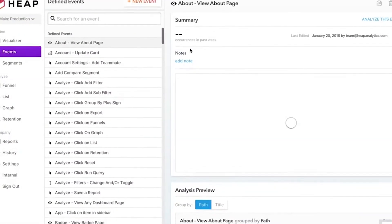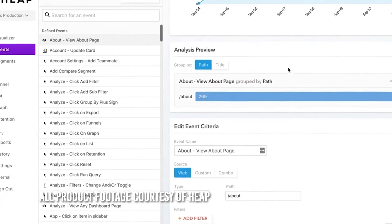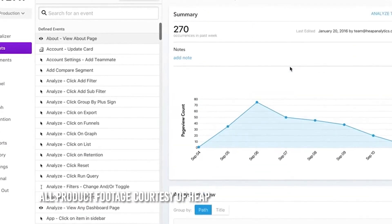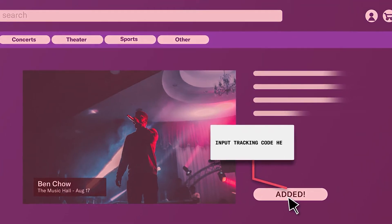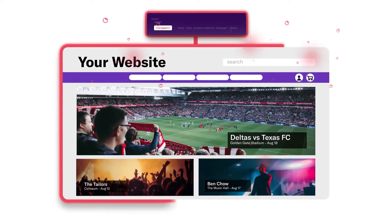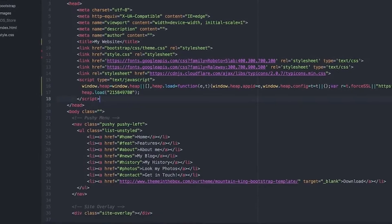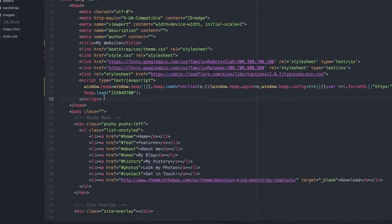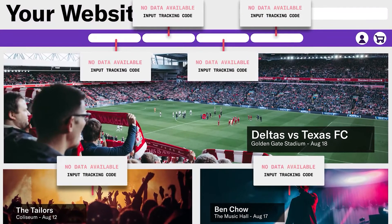Heap claims it has the capability to track every click, page view, tap, swipe, or gesture made on your website or mobile app. That way it can give you an accurate picture about who your visitors are and what their user journey is like. Like many user interaction tracking applications, Heap starts with a single snippet of Java code that you'll place in the header of your website, and then you wait. Heap will automatically begin tracking user behavior as soon as someone visits a site or uses your application.